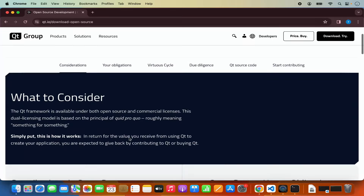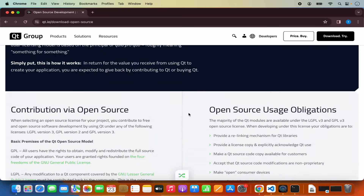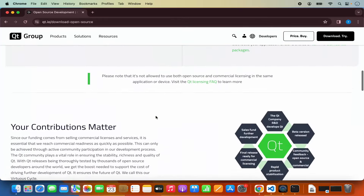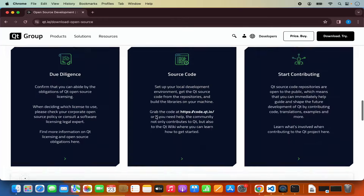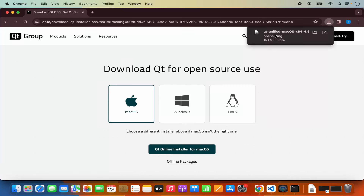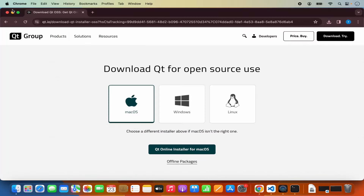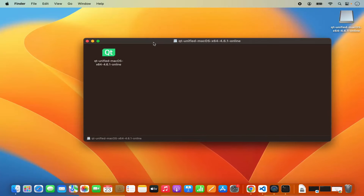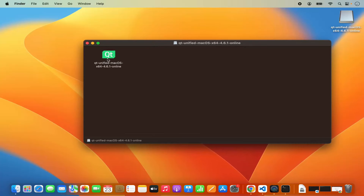When you scroll down a little, you will be able to see some information about open source usage obligations and contribution via open source. When you scroll to the very bottom, you will see the button which says download the Qt online installer. Click on that link and here you can see the Qt installation button for macOS, Windows, and Linux. Click on the button which says Qt online installer for macOS, which will start the download of the DMG file. Click on the DMG file and minimize your browser.